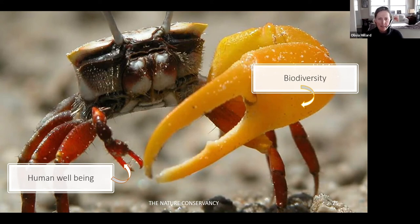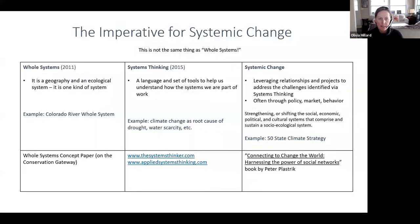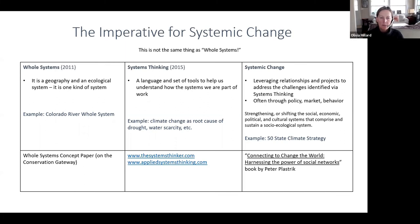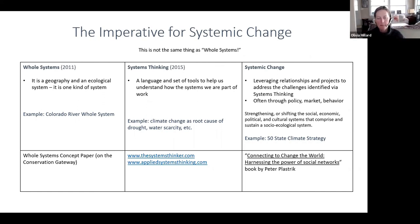The second key advance is the imperative for systemic change. I want to be sure it's very clear that this is very different from whole systems. I've had people respond to this idea of systemic change thinking it's essentially the same thing as whole systems, so I created a little chart to help us understand the difference. There's also systems thinking — what's the difference between that and systemic change?